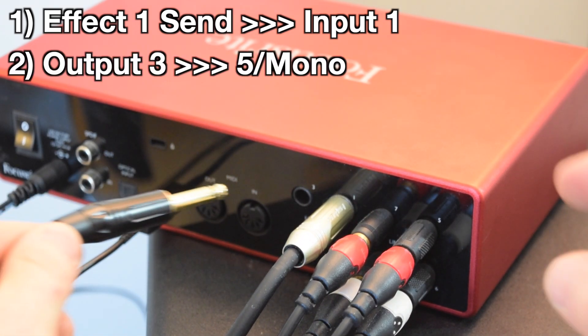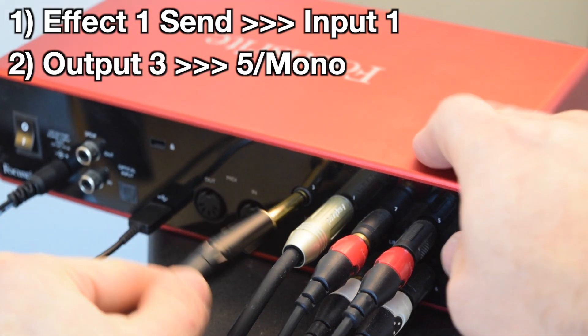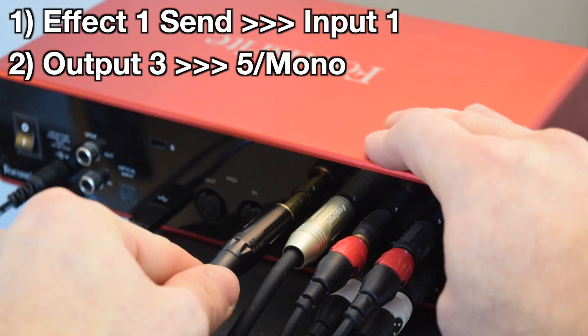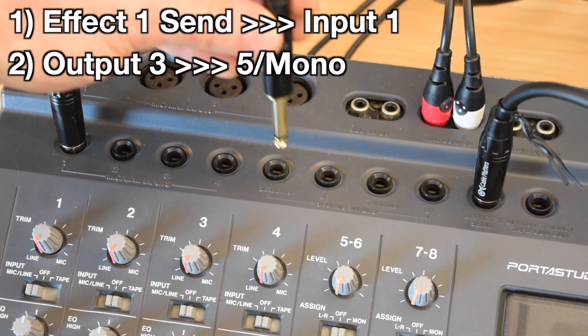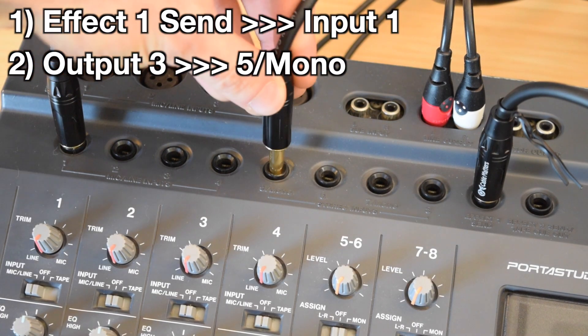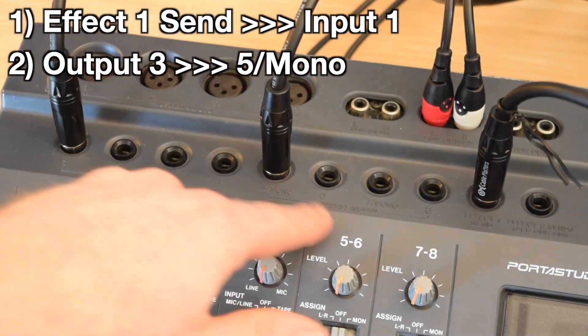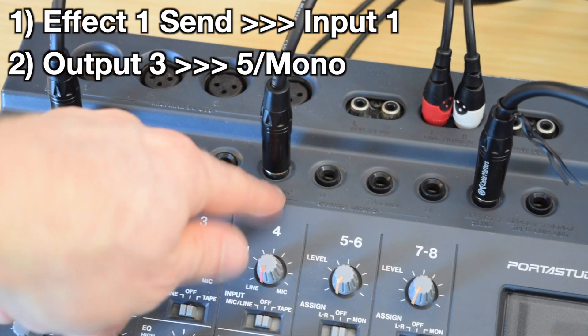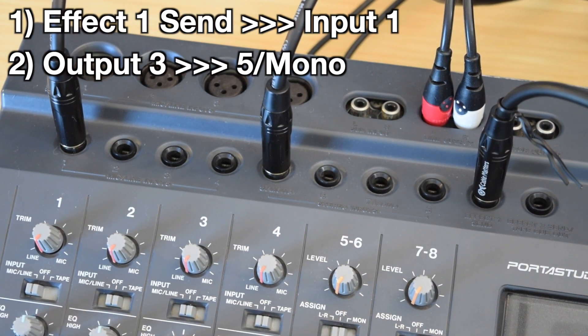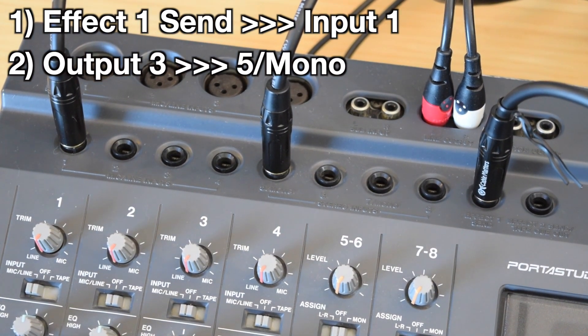Then the other end of that cable is going to go back into the PortaStudio into the stereo input section 5 slash mono.